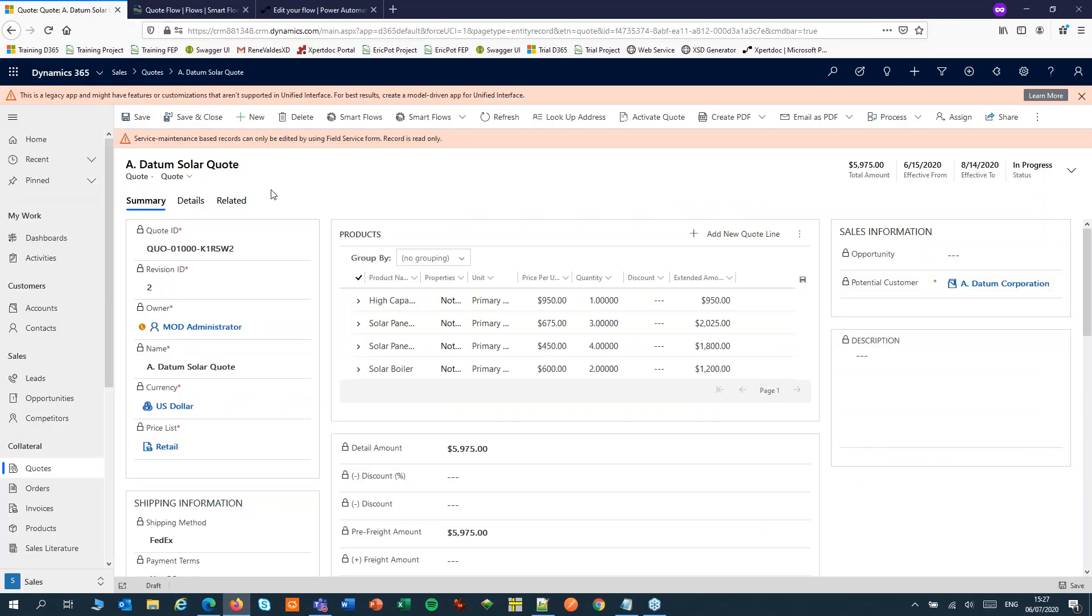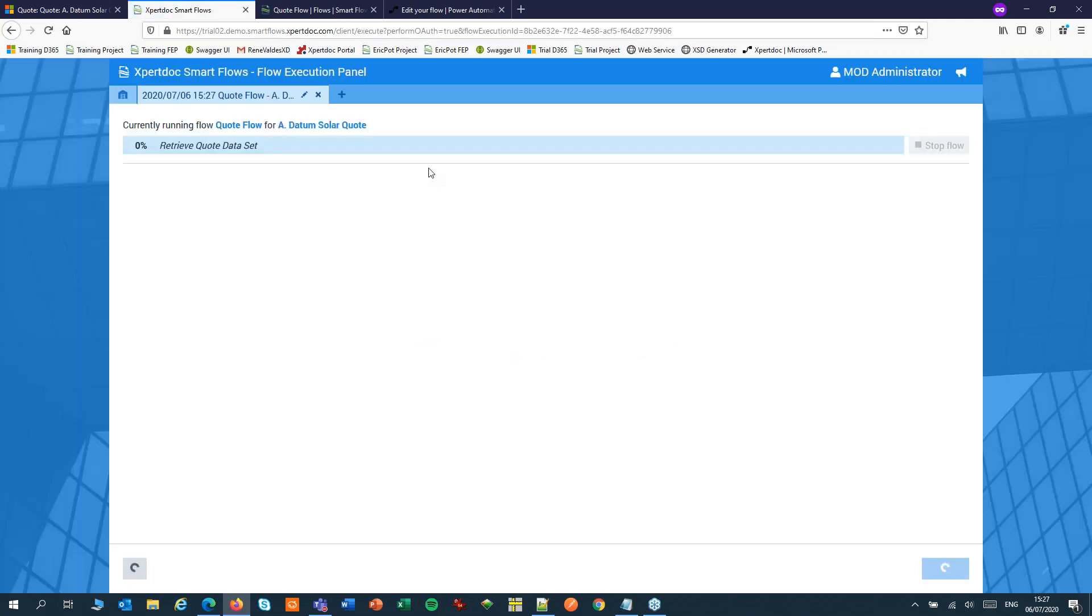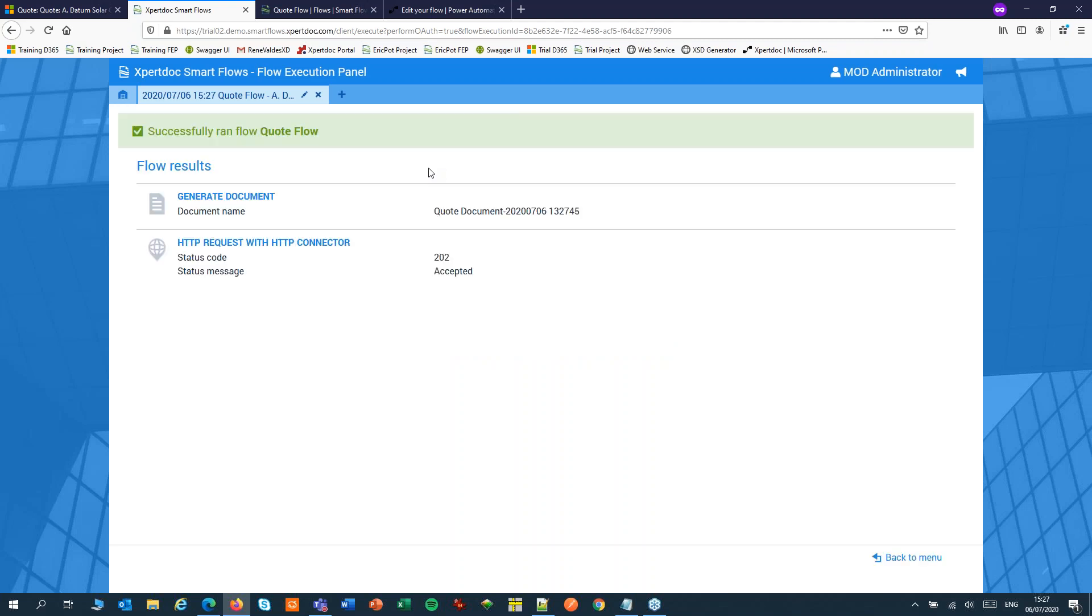Let's switch to Dynamics and run our flow. The flow will collect the data, generate the document and in the end place the HTTP request. That's our document being generated and my HTTP request shows success. Any code in the 200 range is usually okay.